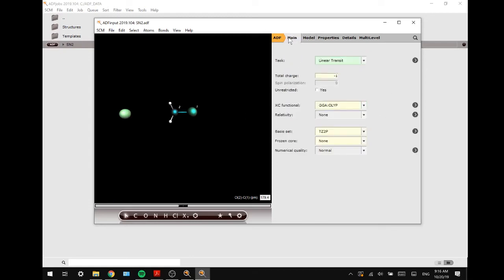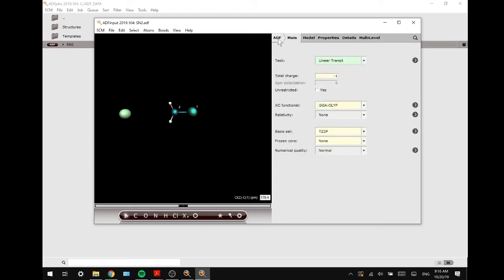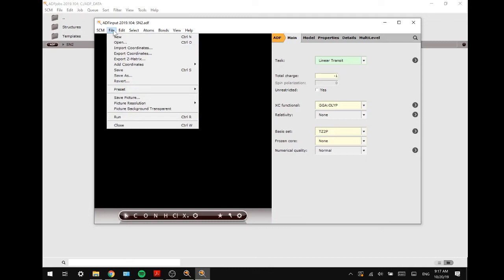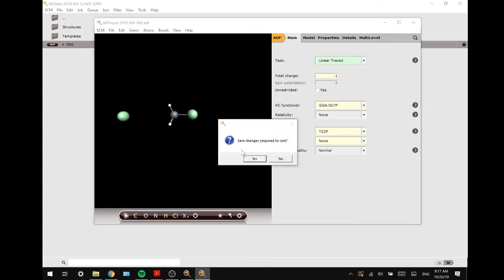Alright, now that we have set up everything, we are going to run this calculation. You can also use different solvents, different nucleophiles, different leaving groups, but this is the most basic one.